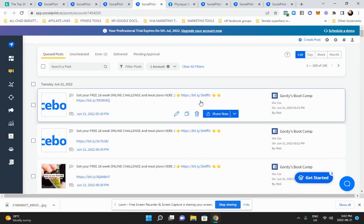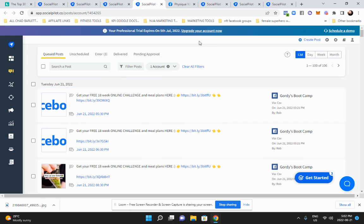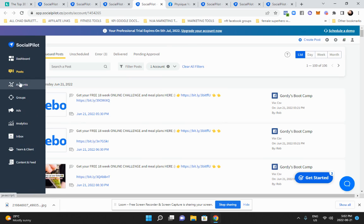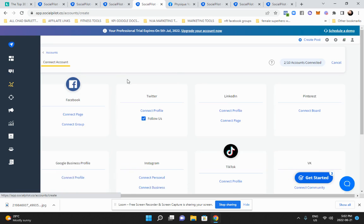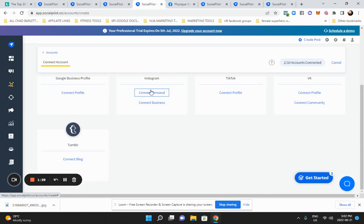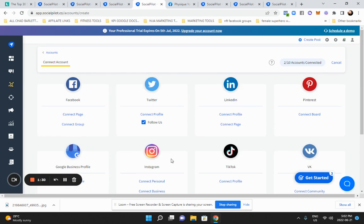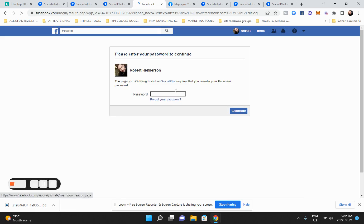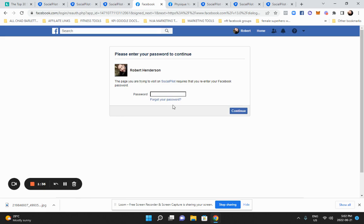Now I could simply go to another account here. For example, let's say I wanted to connect another account, and this time let's do Pinterest or Instagram. If you're going to do Instagram, it has to be a business account with this app. Let me fix this and put in my password.